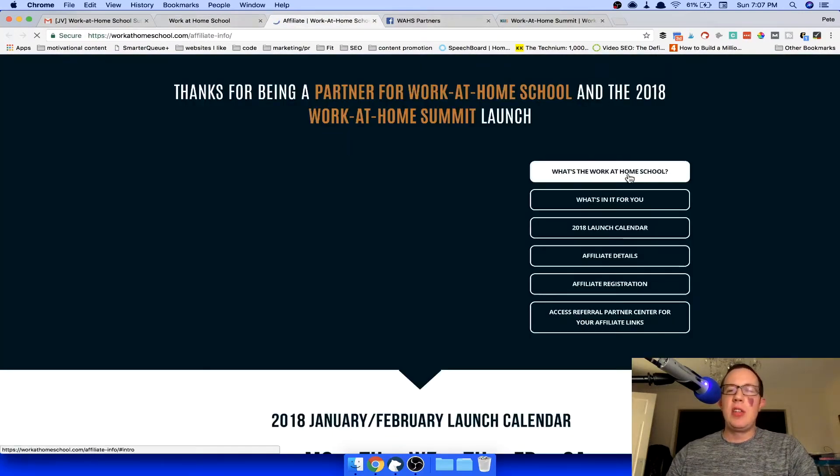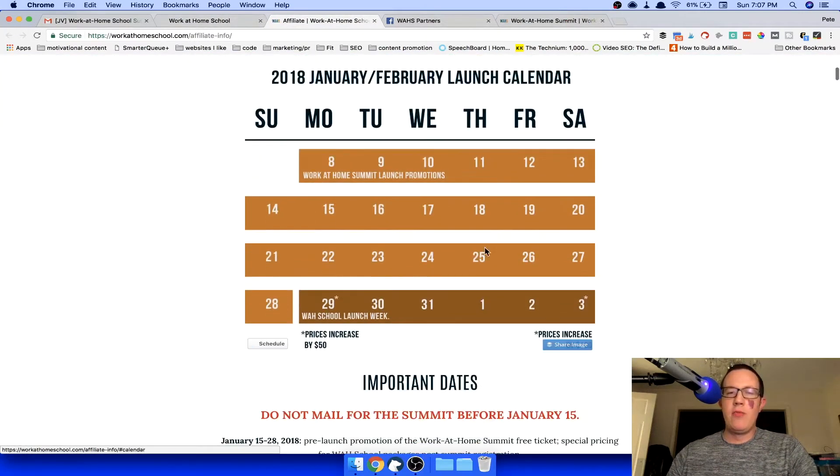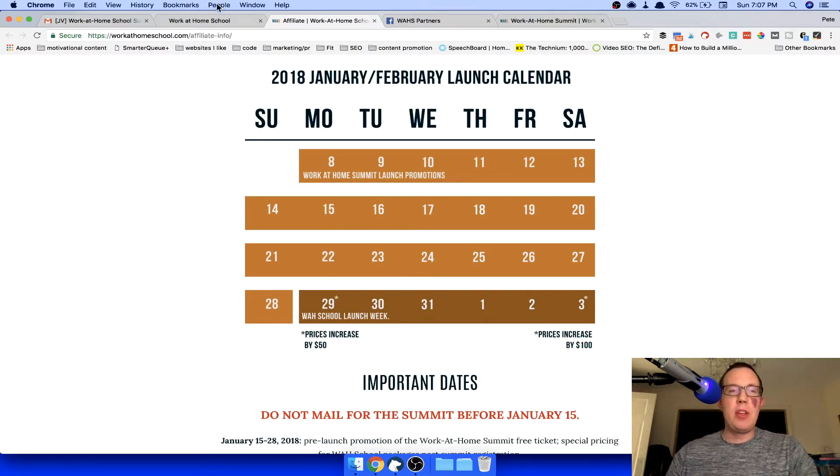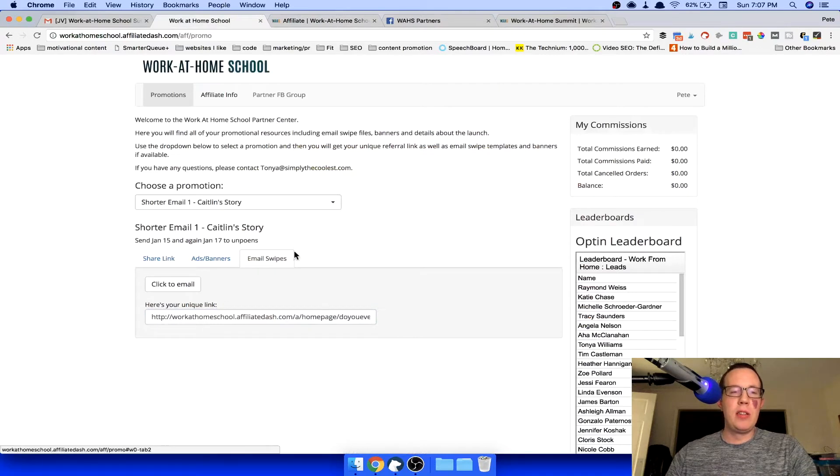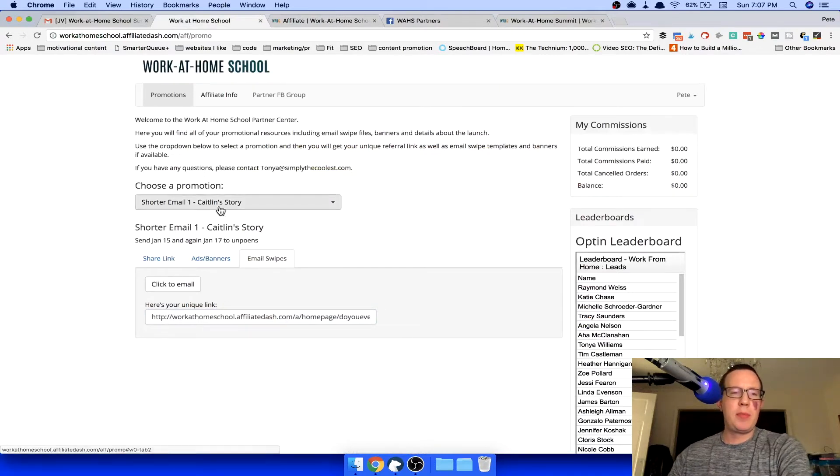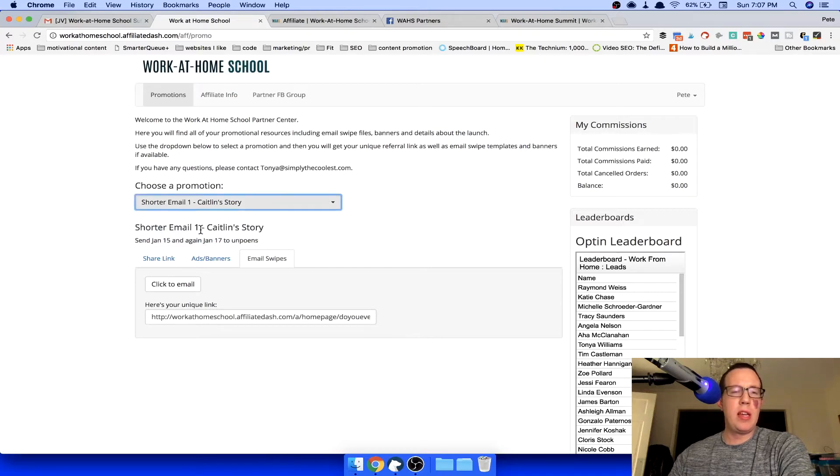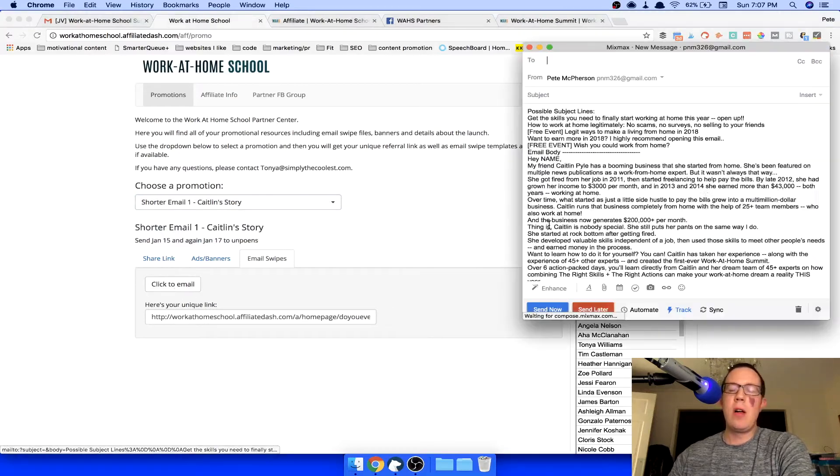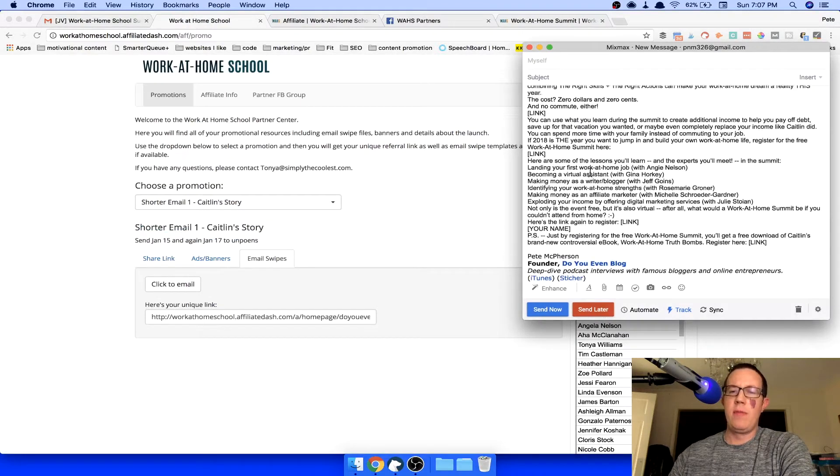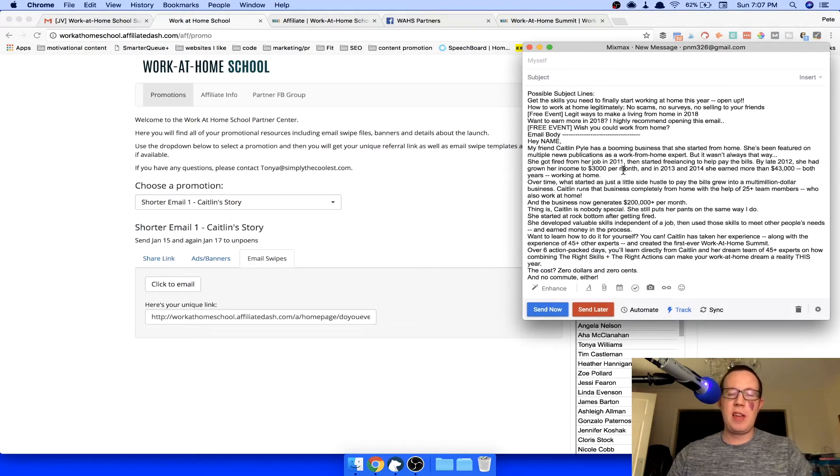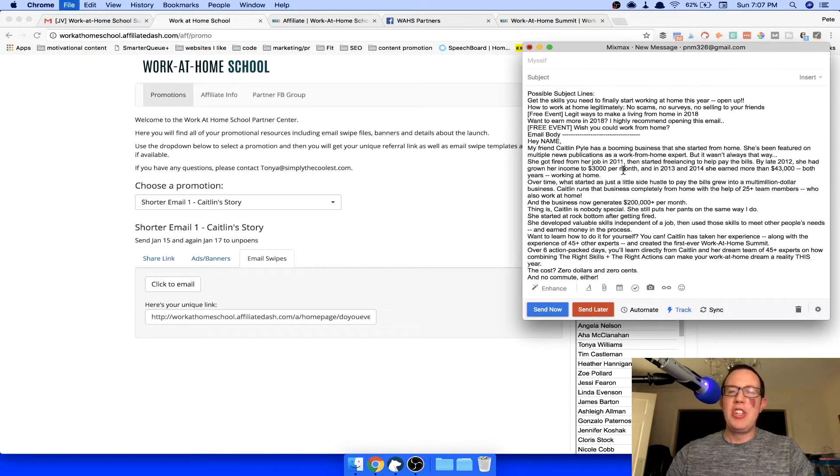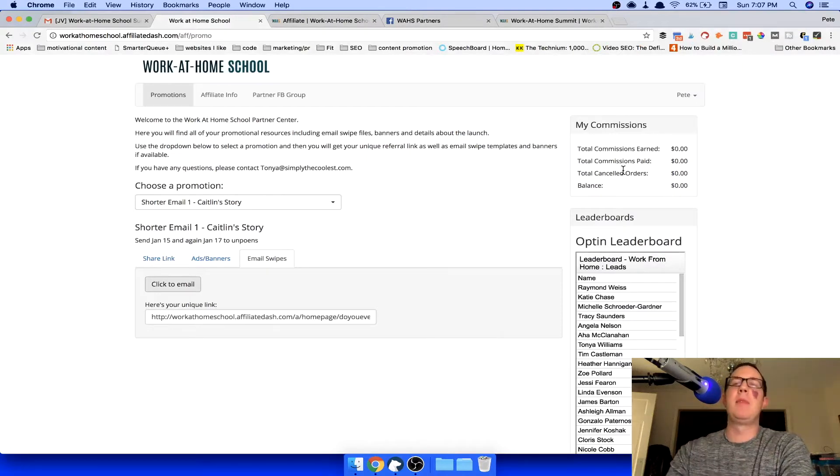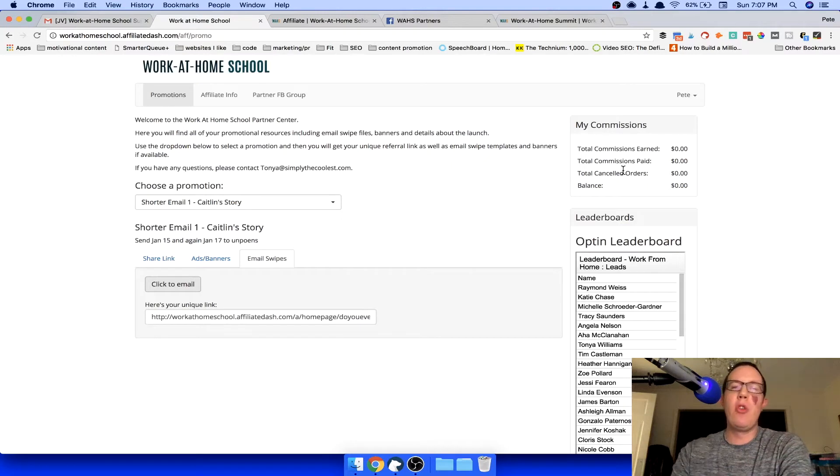So she has the launch calendar ready for all of her affiliates. Look how nice this looks. She has email swipe copy available where literally check this out. Email swipes. I can do a regular email or a shorter email. I'm going to do the shorter one, click to email. And then you get the copy right here, which is not really formatted that much, but you could copy and paste into ConvertKit. She has this thing set up to make it as easy as possible for her affiliates to promote the heck out of work at home school and the upcoming summit.